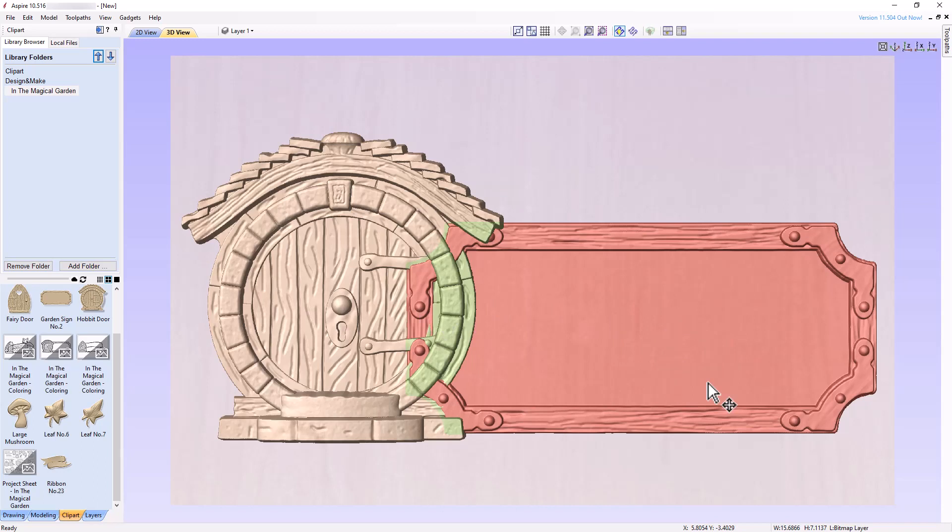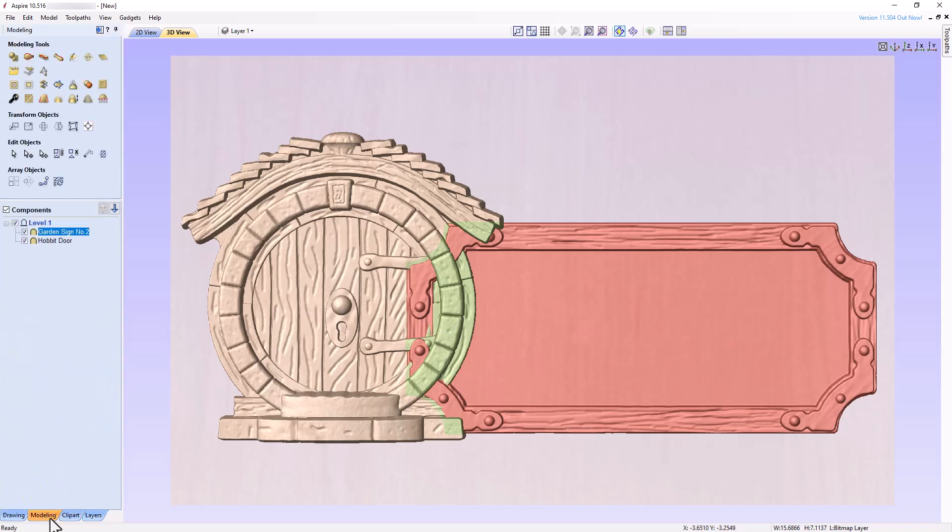Open the Modeling Tool panel by clicking on the Modeling tab. Before we make the correction, let's first make some adjustments to the model thickness.